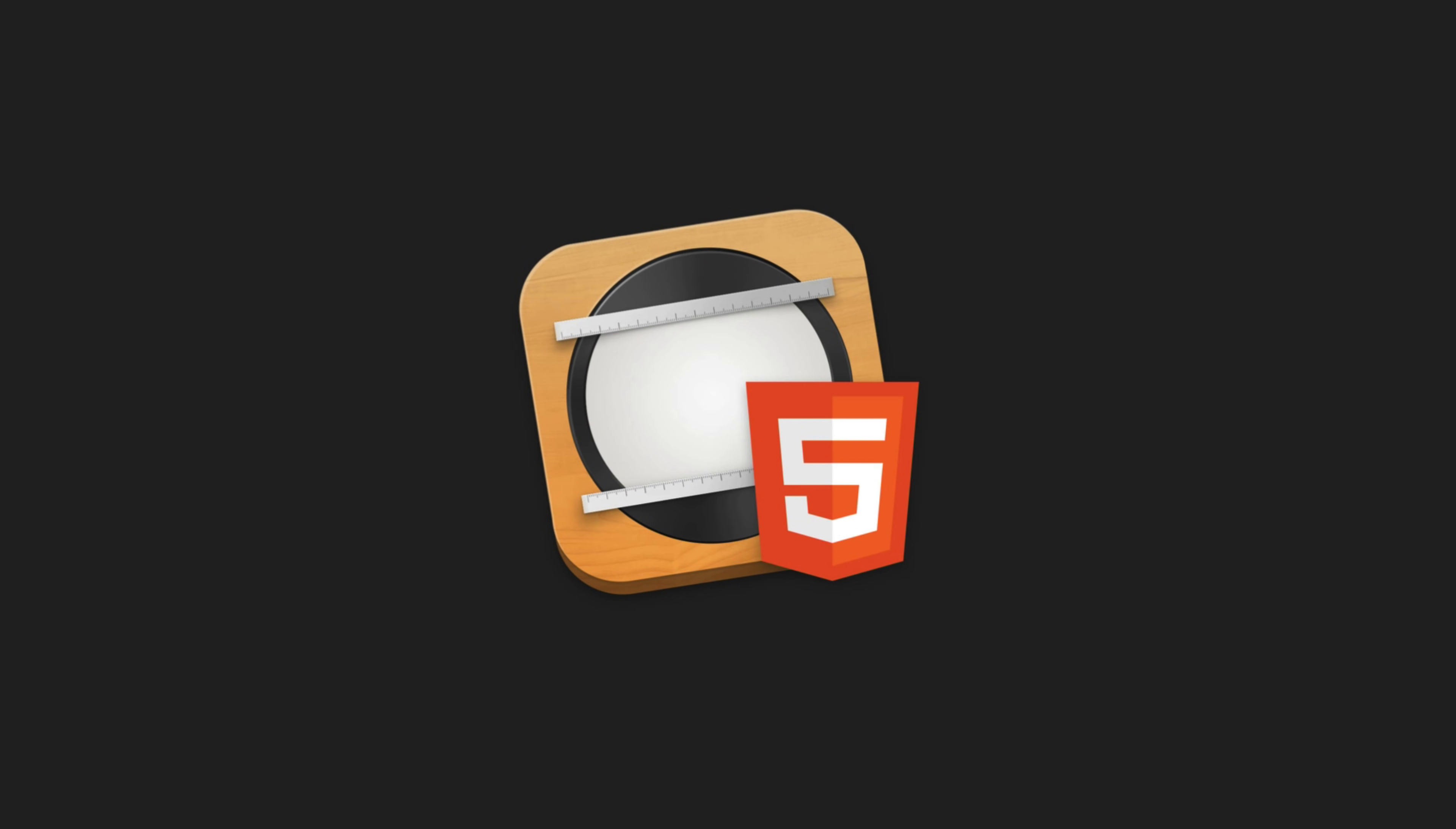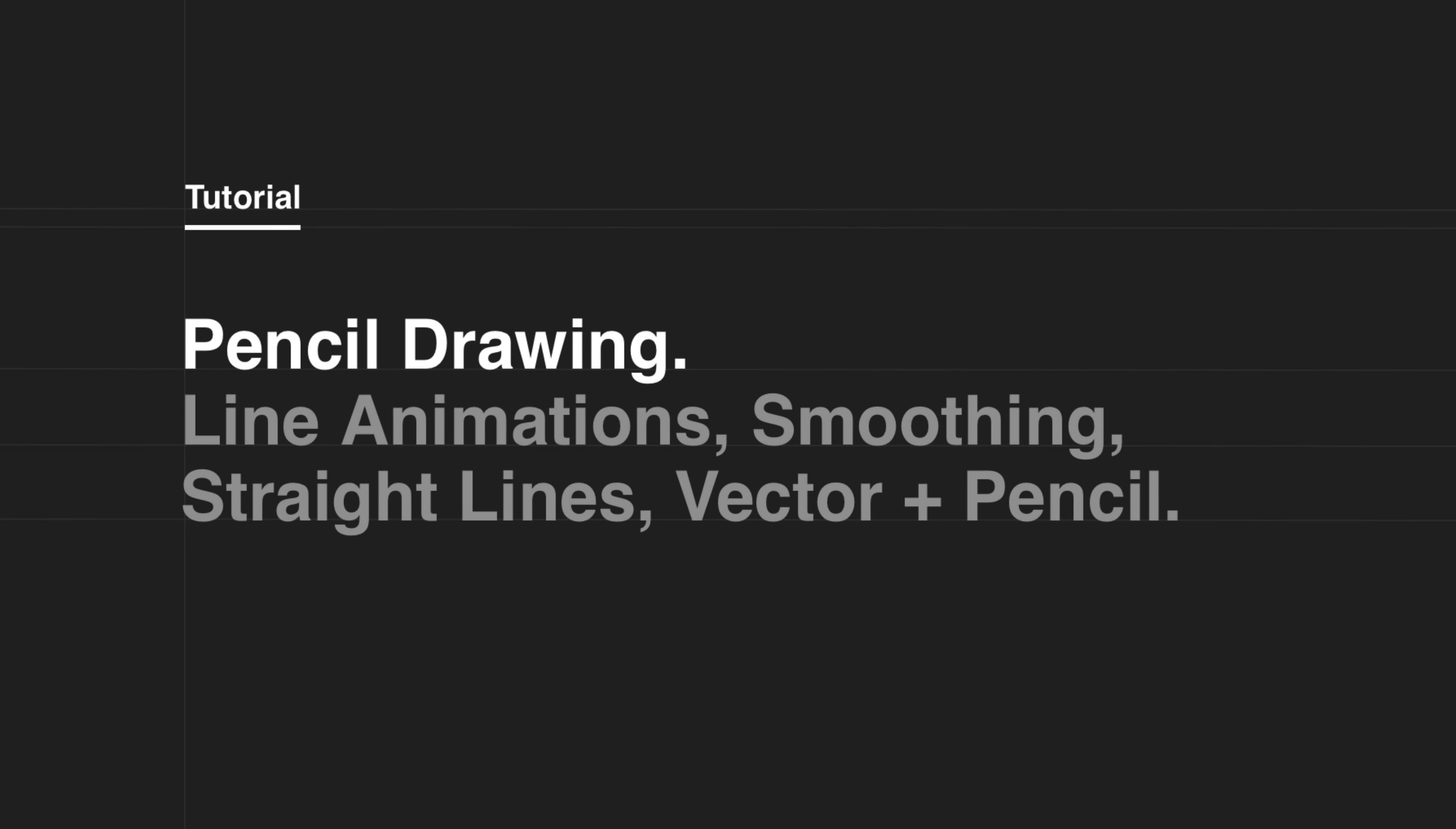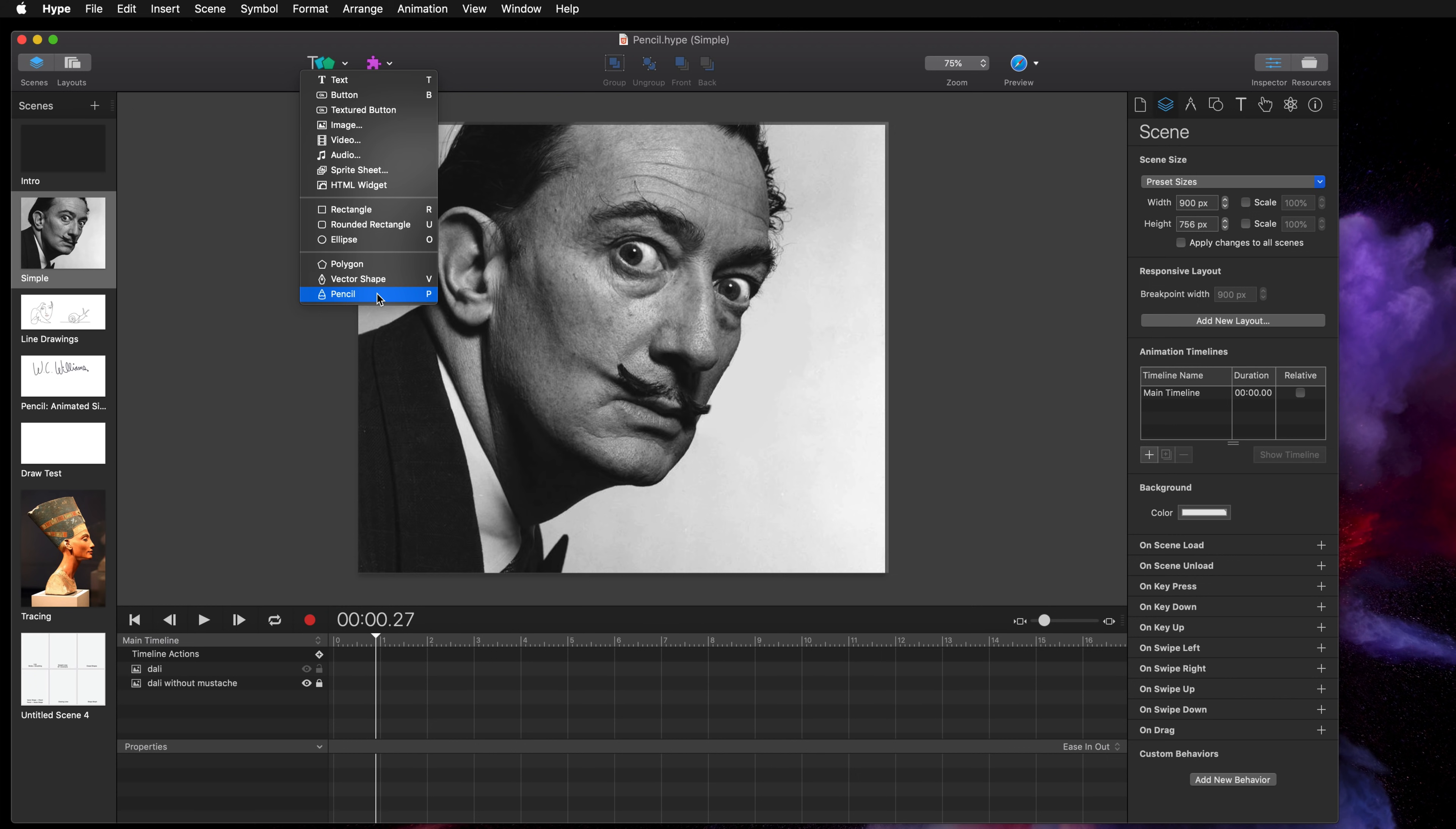In this video I'm going to talk about the Pencil tool in Tumult Hype 4. The Pencil tool is a great way to add an organic feeling to your Hype documents.